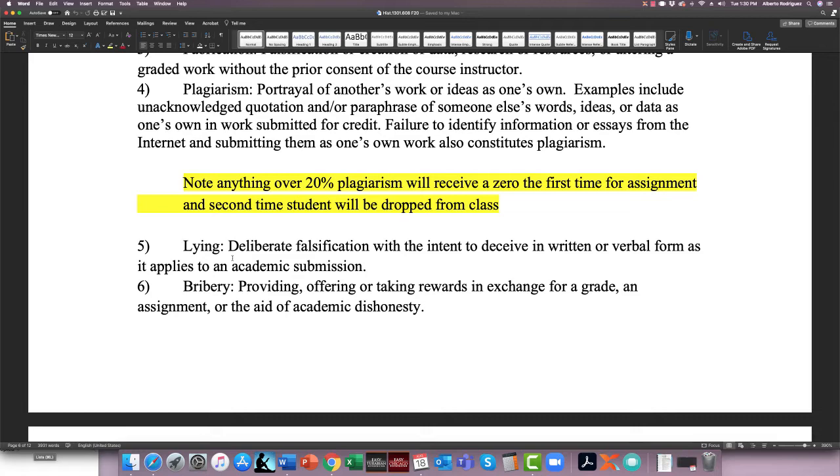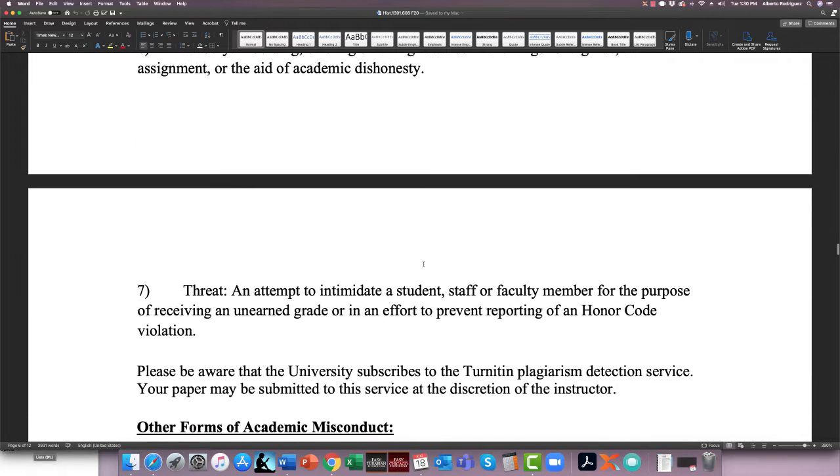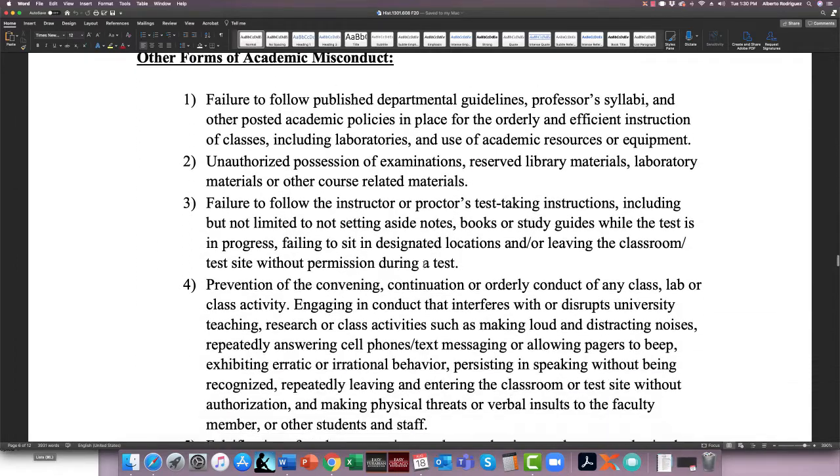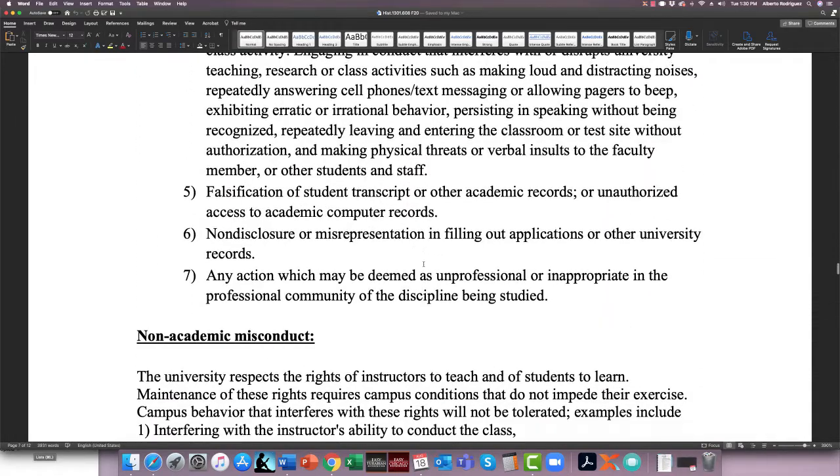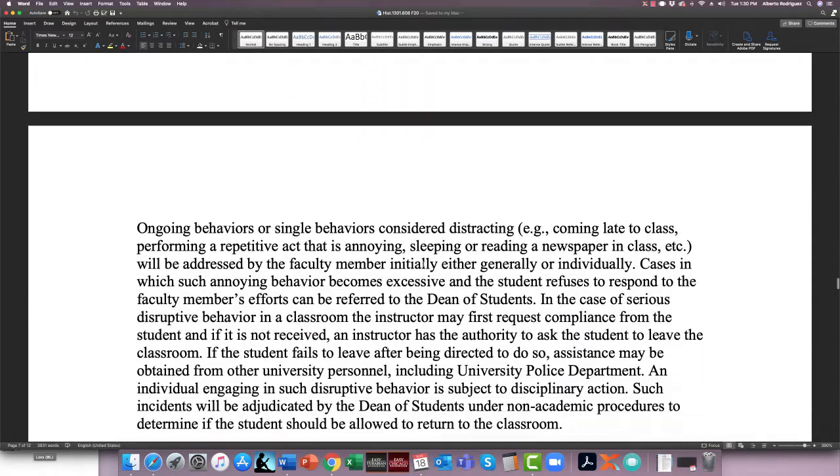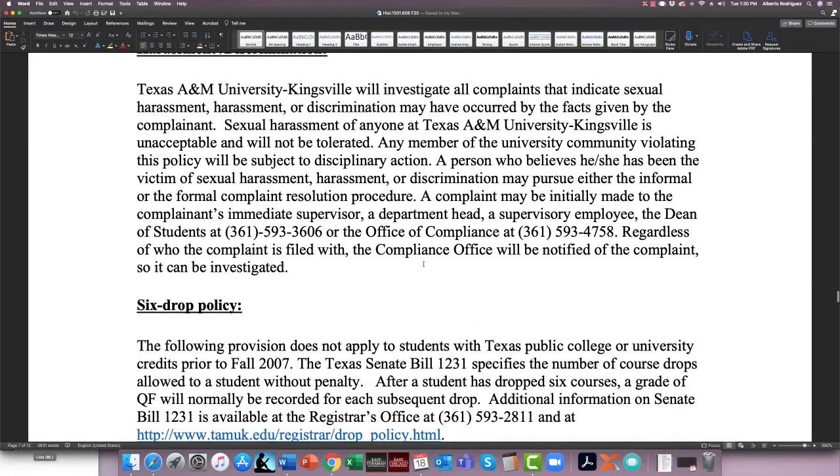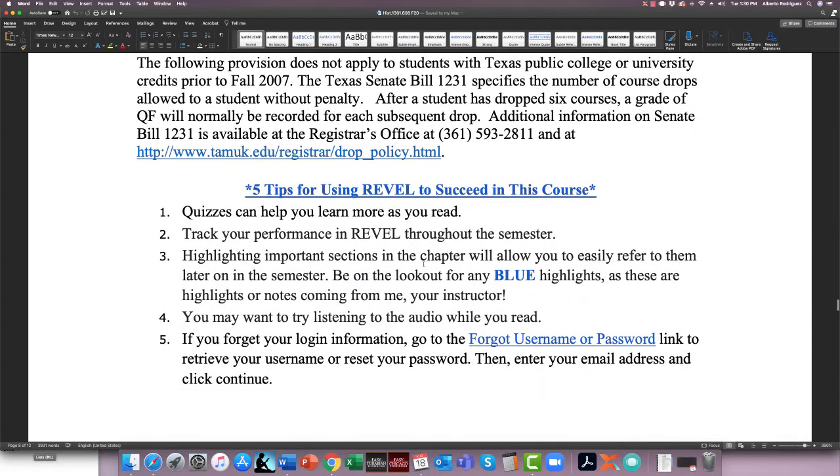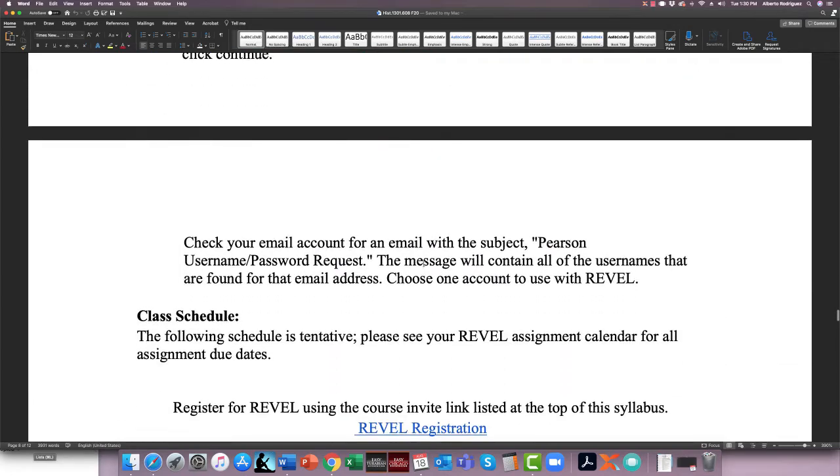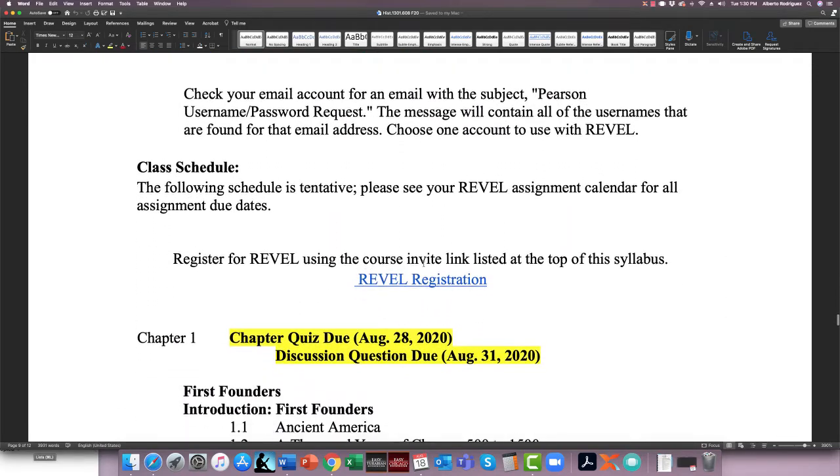Lying. If I ask you something, make sure you're truthful. Bribery. These are all issues that we have encountered in the past. So make sure you go through all the syllabi. So a couple of things. You've got to read, and you've got to make sure you have this book.